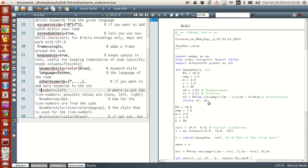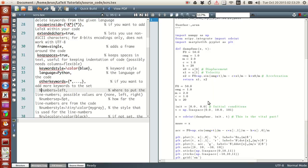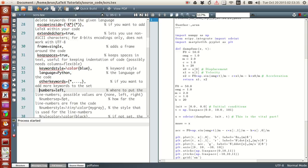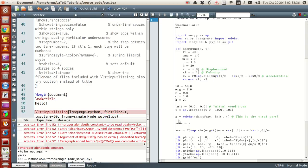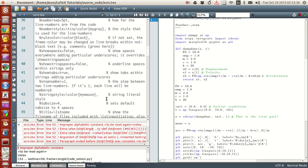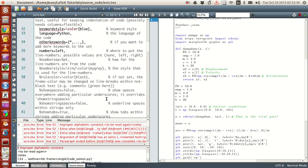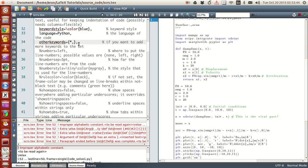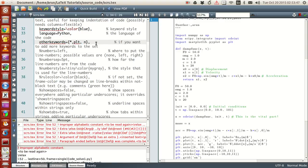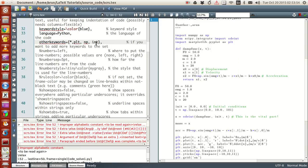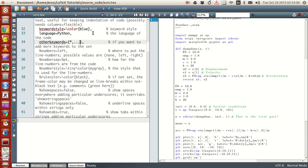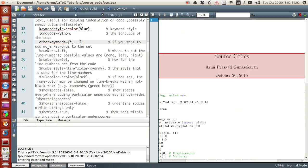Next thing is numbers. If you want the code to have line numbers, just use the keyword numbers. And left stands for left. I think I messed up somewhere. Let me undo that. I get it, there should not be any comma. That's it, no issues.